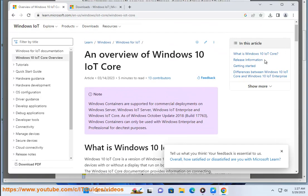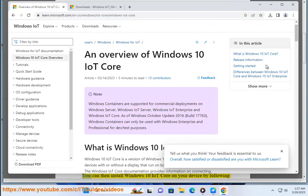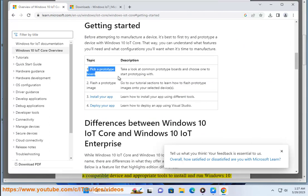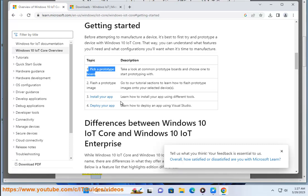7. Once the download is complete, extract the files from the zip archive. You can then install Windows 10 IoT Core on your device by following the installation instructions provided by Microsoft. Note that you will need a compatible device and appropriate tools to install and run Windows 10 IoT Core.